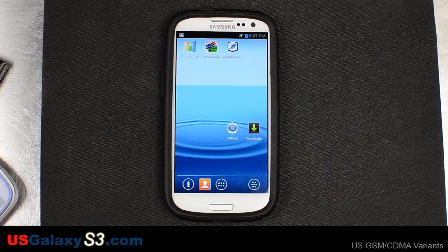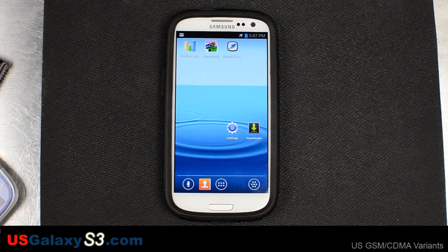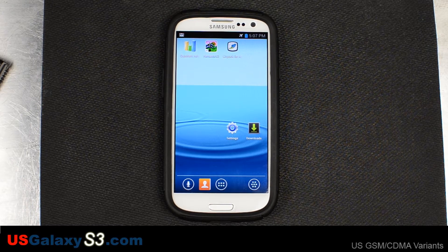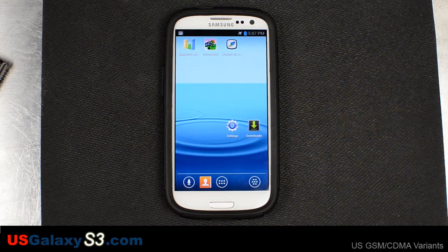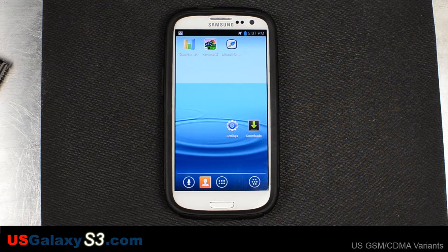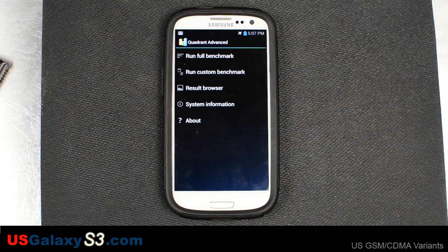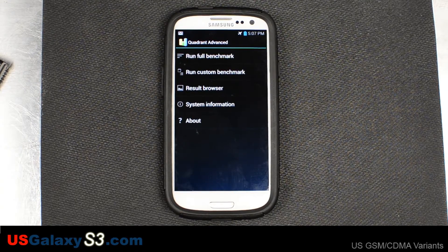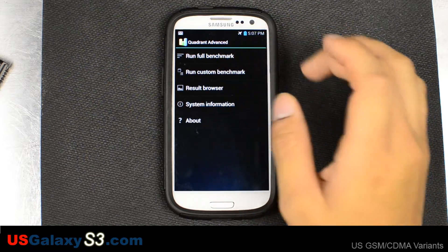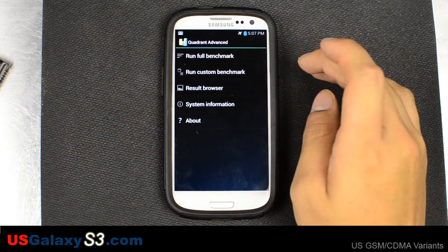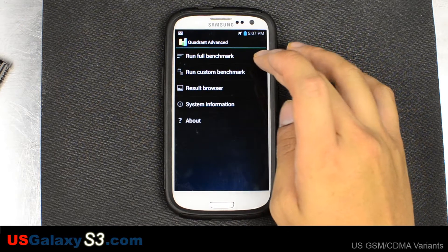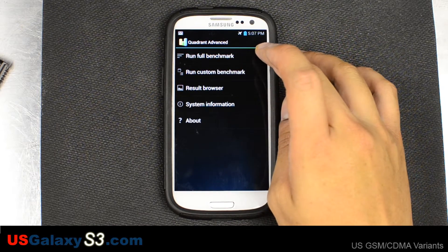Hello, this is Chris with USGalaxyS3.com. We have a Samsung Galaxy S3 running on AT&T with Diet ICS 7.4.12 installed. I know how some of you guys really like benchmark tests, so we're going to run a few tests on this one. Remember that benchmarks aren't the only indicator of everyday performance, but they do hint at it. This phone is in airplane mode, just like our baseline test, running off of a fresh reboot, and right now these benchmarks are the only things installed on the device.